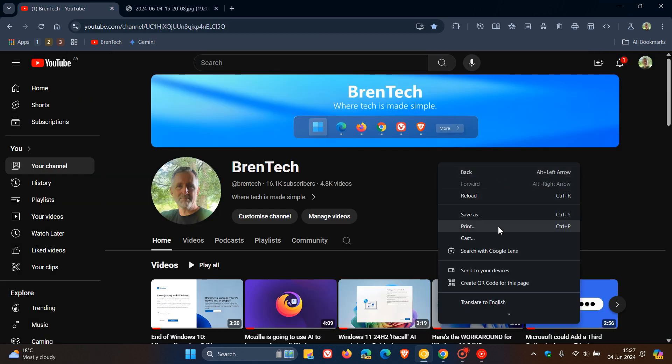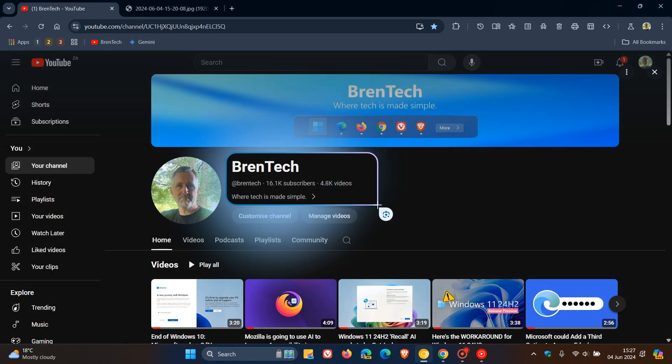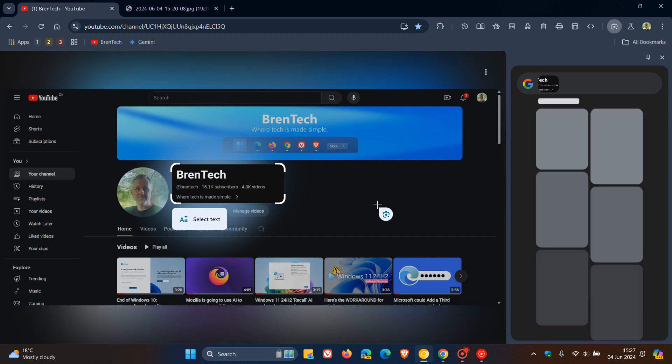Google now further integrating lens into Google image search. So there we go. Search with Google lens. And there we go. That opens it up in the side panel.